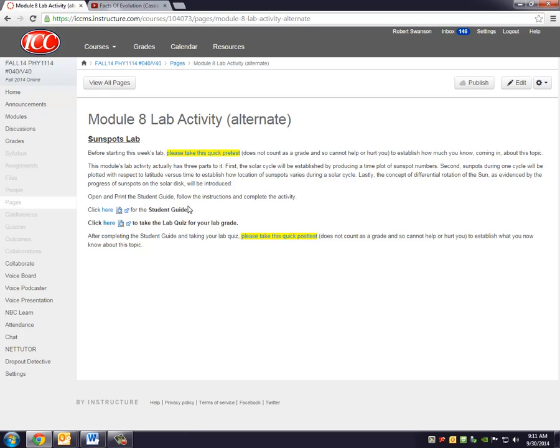It's just a five-question pre-test. It doesn't help your grade, doesn't hurt your grade, can't help you or hurt you, but it does give us a baseline to know what you know about this topic coming in. Once you've done the pre-test, then go ahead and do the lab activity.